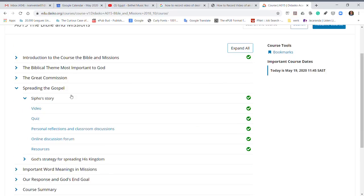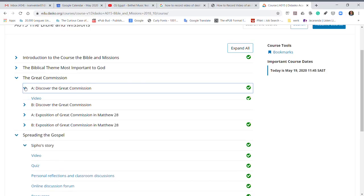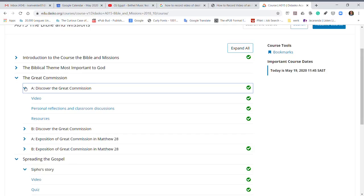And then if you want to expand something, you just click on that little arrow next to it and it expands all of the videos and sections underneath it.